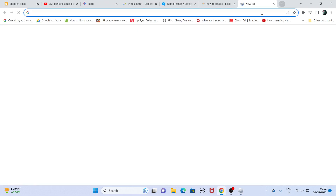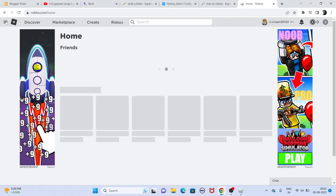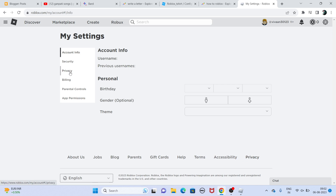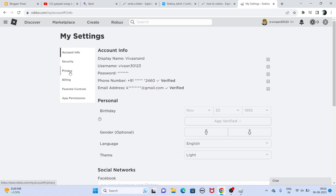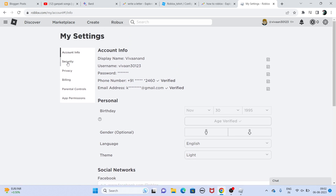You have to go to roblox.com and go to Settings. Once you're there, you first have to verify your age to get the voice chat or mic. To do that, go to the support section.